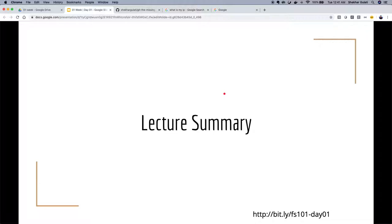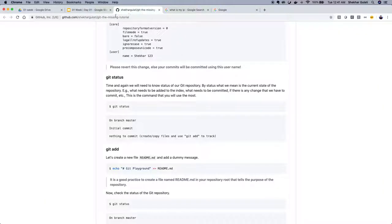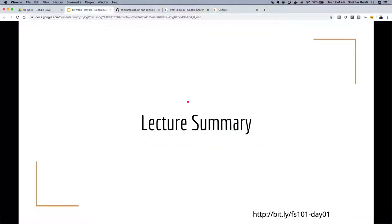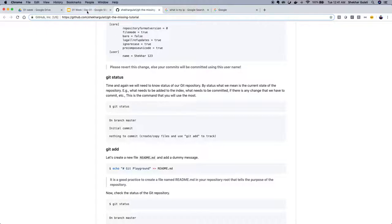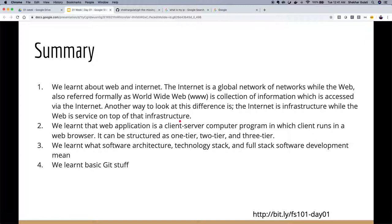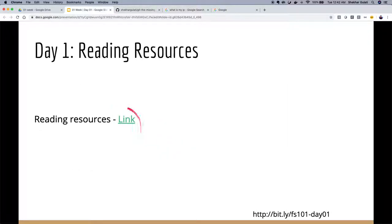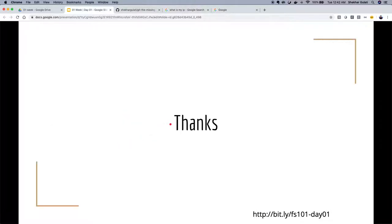That's it for this lecture. I recommend following the Git missing tutorial — that will help you out. What we learned today: we learned about the web, we learned about the internet, how they are closely related, we talked about different tiers of application with a focus on three-tier applications, we covered terms relevant to building web applications, and I helped you bootstrap with Git. Reading resources are available on the link provided. Thanks a lot for your time.